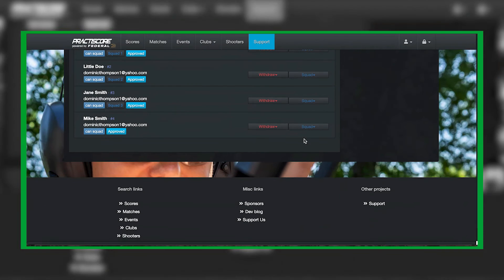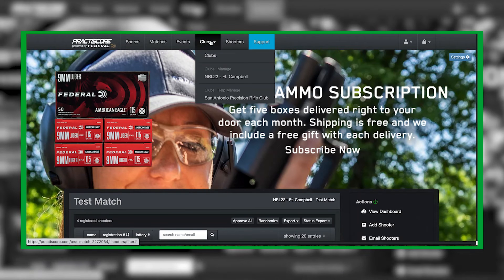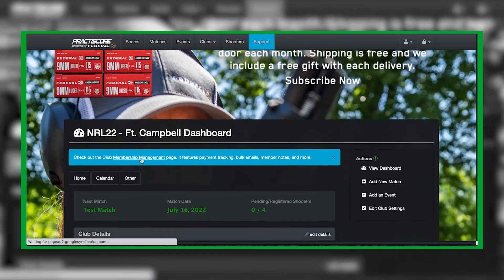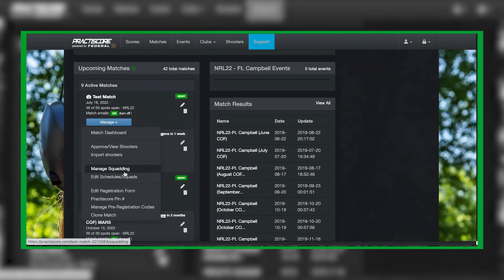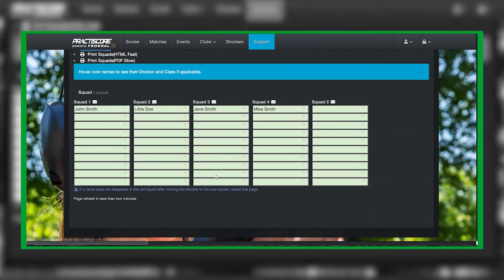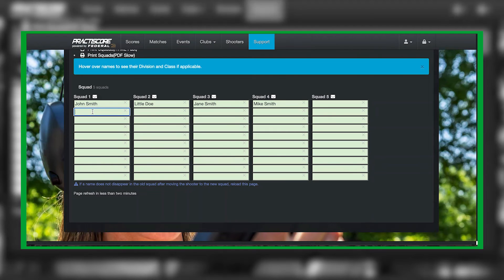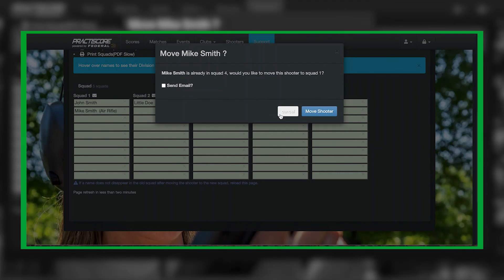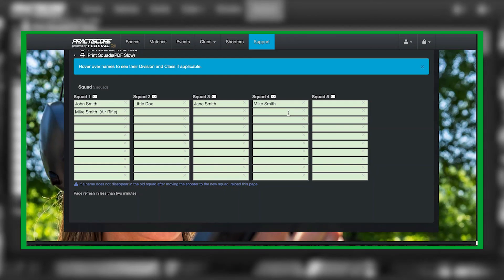Now what you can do is go back to your squads and you can actually view everyone there. So you can manage squads from here and this will give you a quick snapshot of where people are. Let's say you wanted to move Mike to squad one. You can either do that on the manage side or you can just type in Mike Smith right here. It automatically pulls them over. Mike Smith is already in squad one. Would you like to move this shooter to squad two? You can go ahead and move them and notify them via email or just move them. That's how you squad folks.